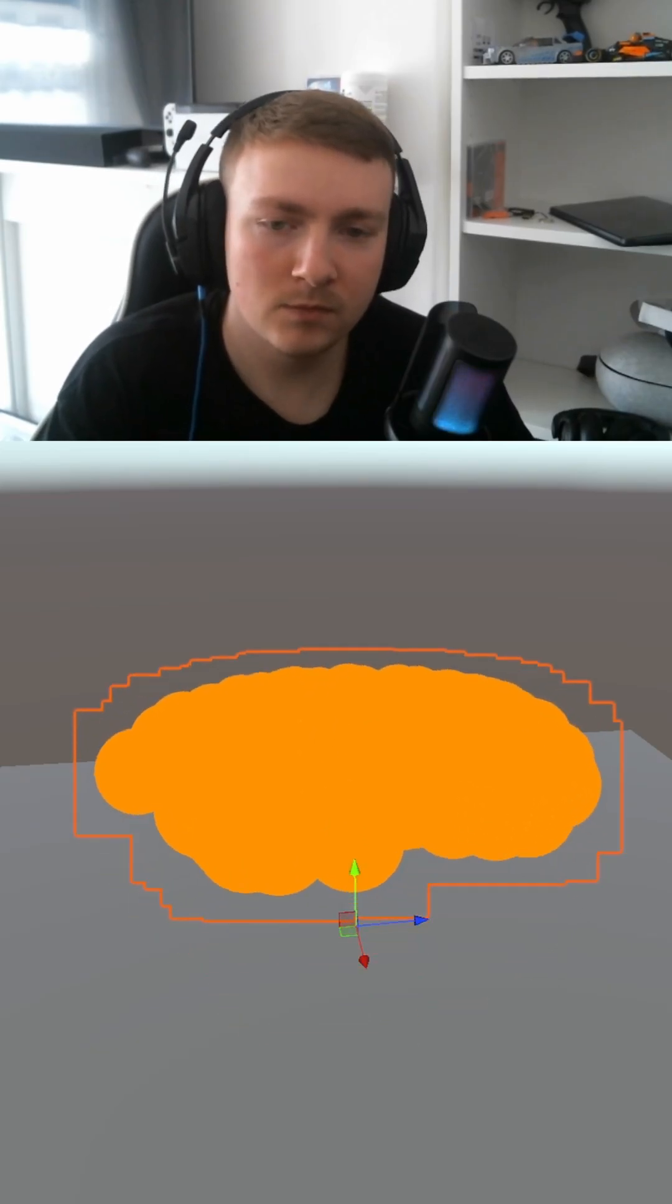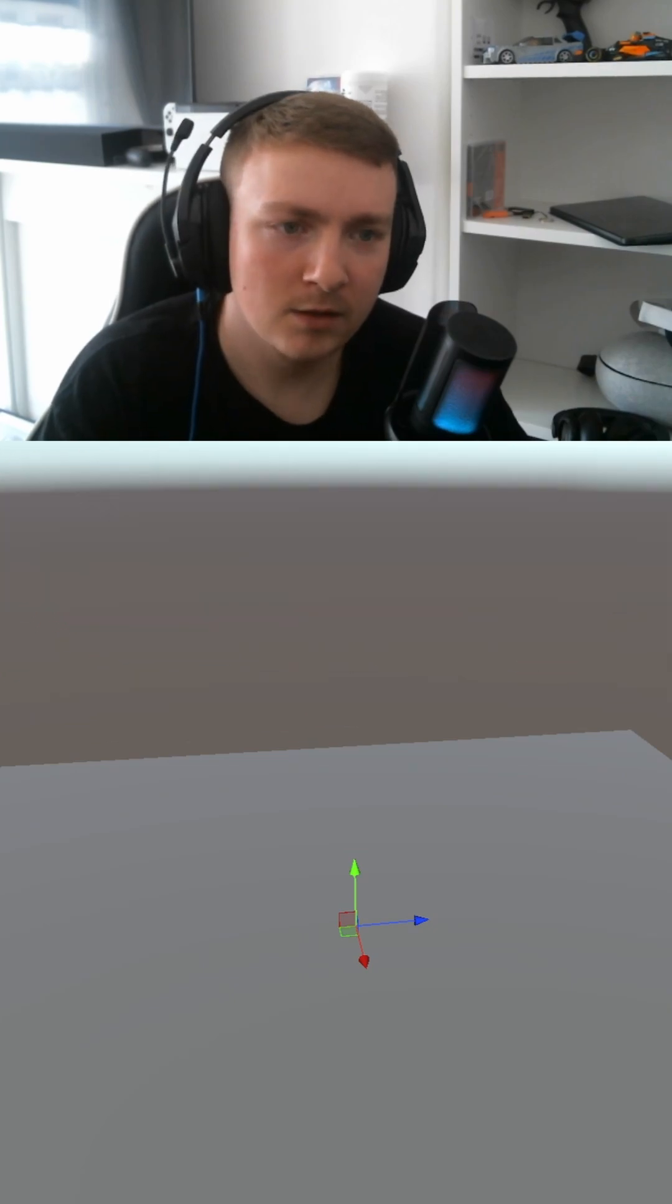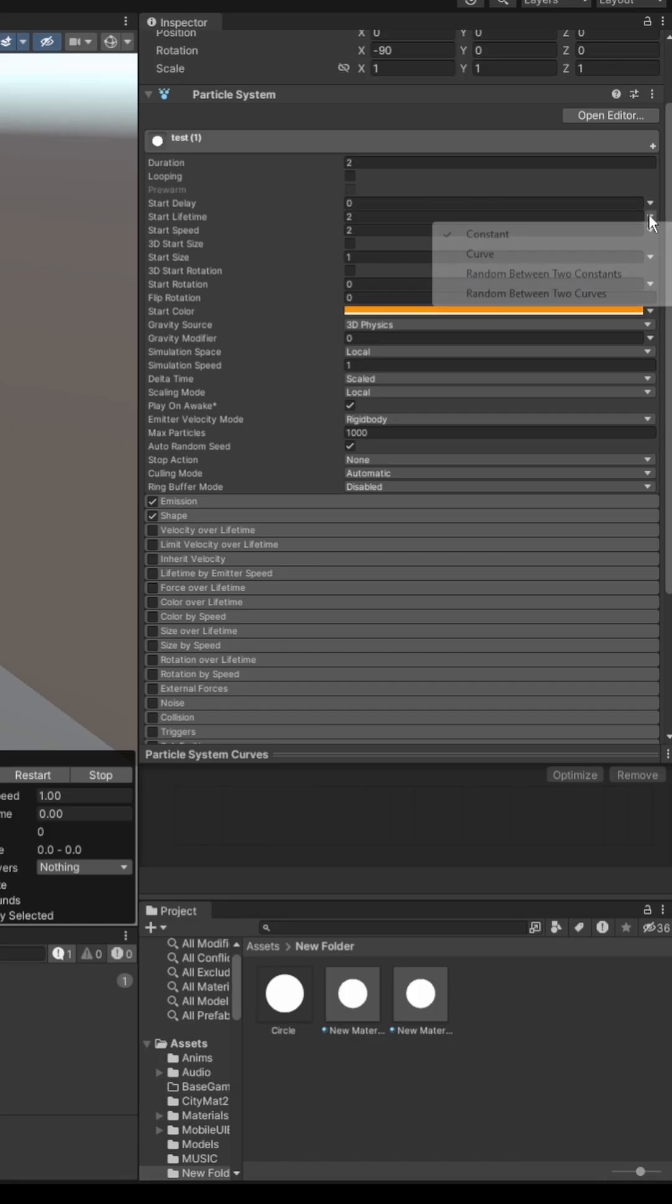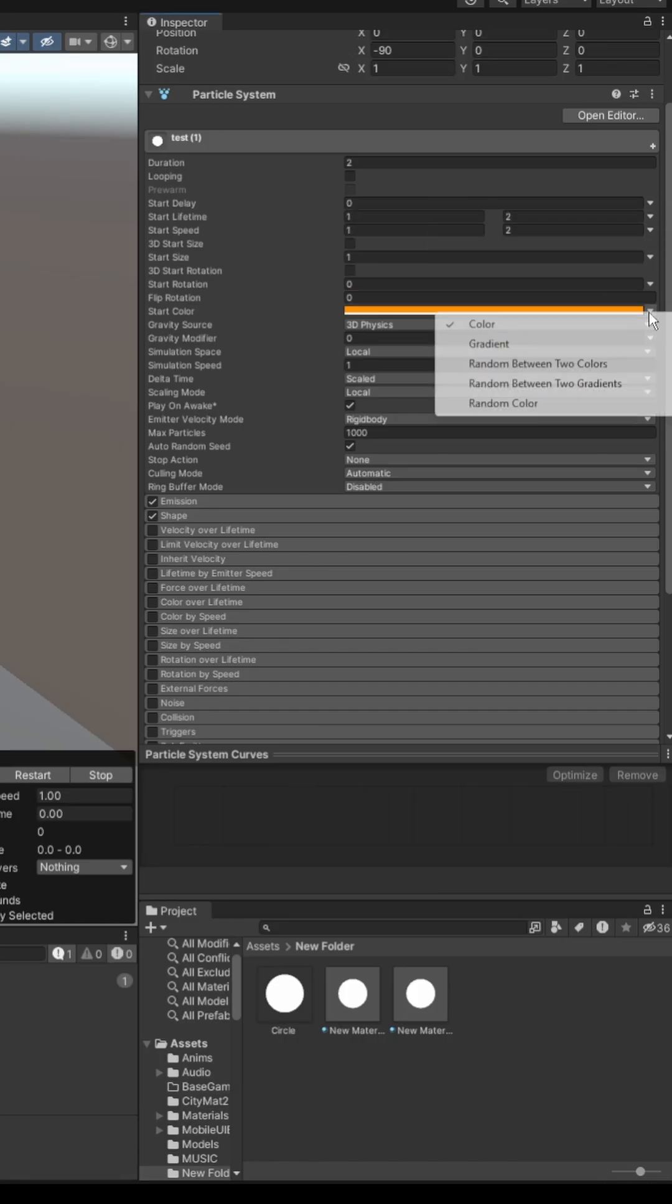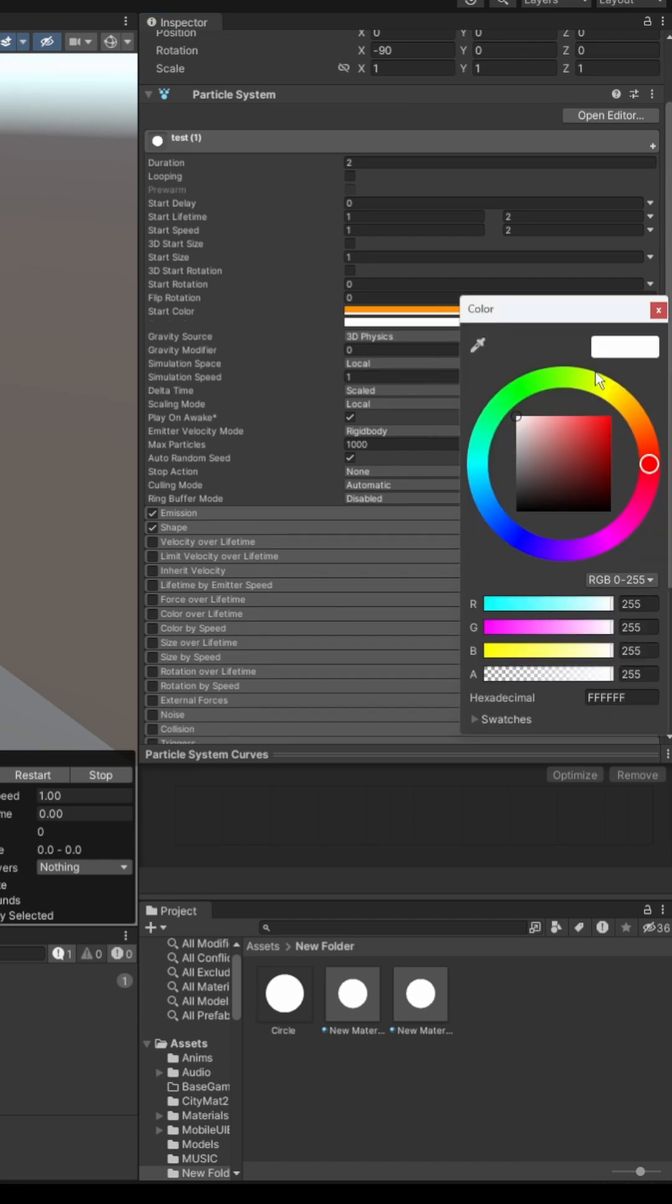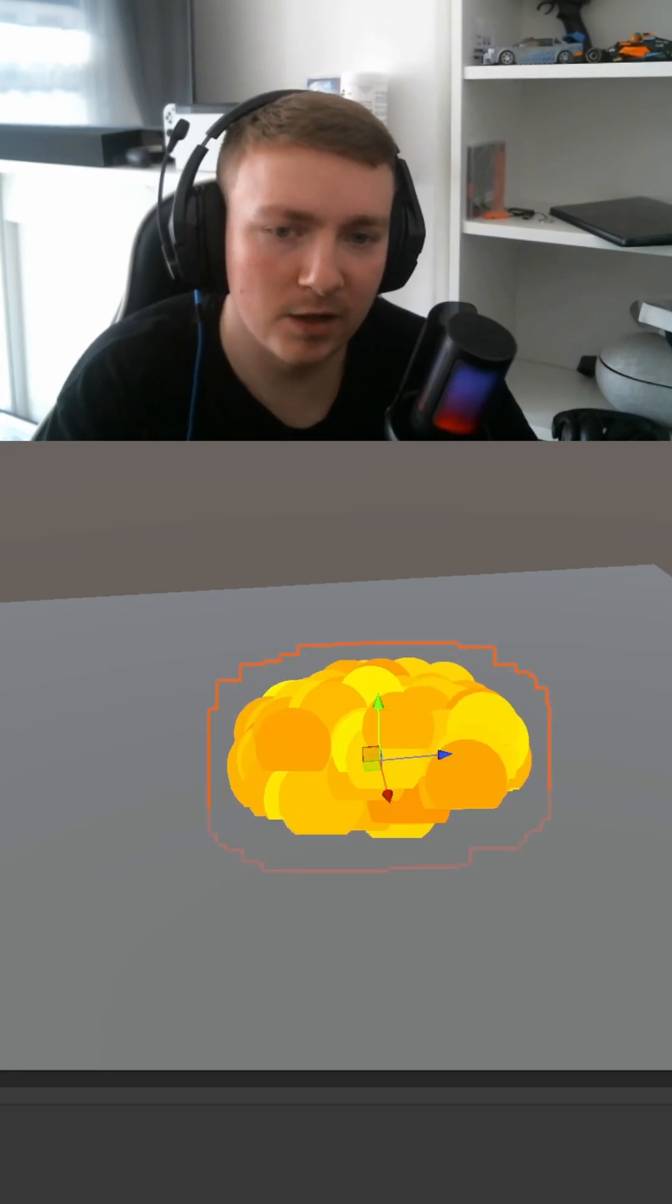Now press play, already slightly better. Okay so we need to set start lifetime and start speed to random between two constants, set them between one and two, set the color to random between two colors, set your two colors, press play.